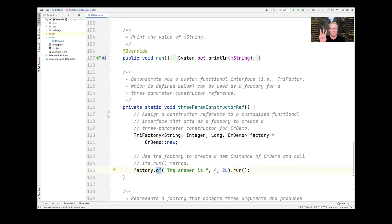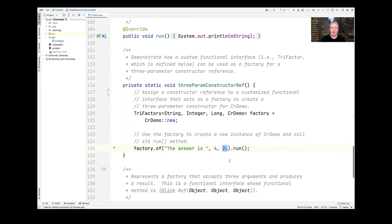We pass factory.of the string "the answer is", 4 plus 2 (which evaluates to 6... or rather 42 as written), and a long — so it prints out "the answer is 42", which is the answer to life, the universe, and everything, for those familiar with Douglas Adams' Hitchhiker's Guide to the Galaxy. Then we call the run method to run that.